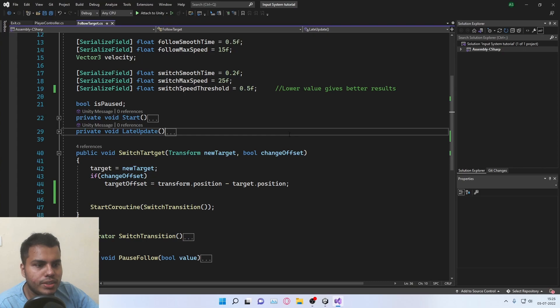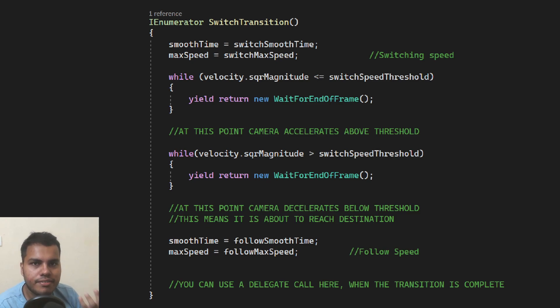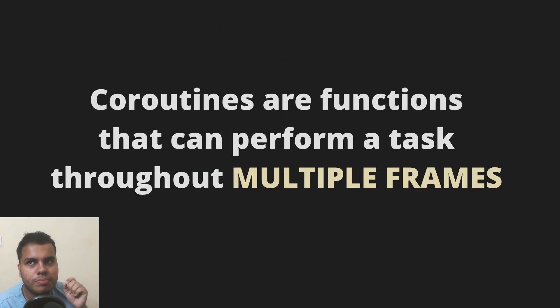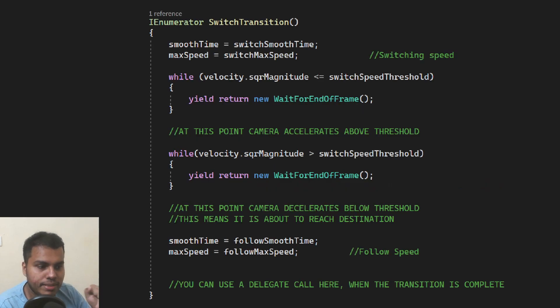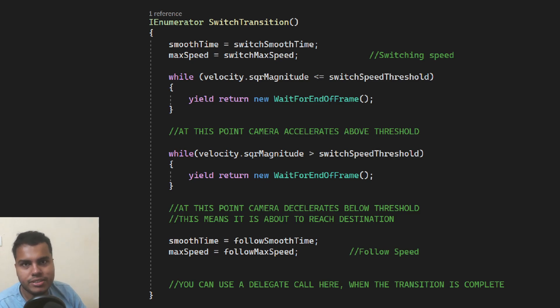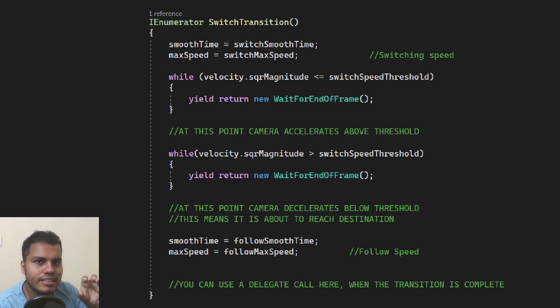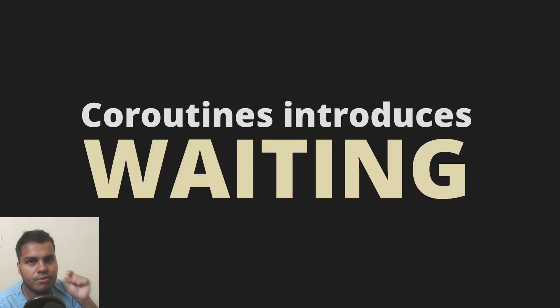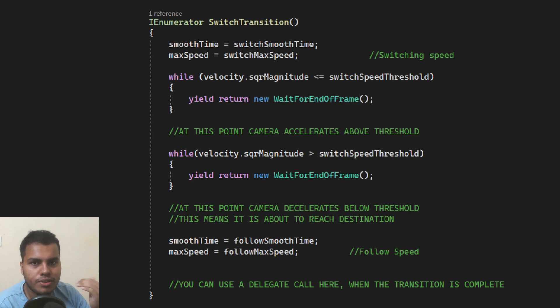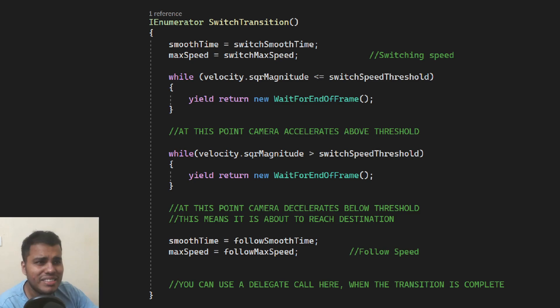And the only other thing that we do is we create a coroutine. A coroutine is simply a function that returns an object of type IEnumerator. And what it is used for is to perform a particular task throughout multiple frames. That means we have a lot of potential for doing complex stuff which would have been impossible to do inside things like update or start or simple normal functions. And since you can do particular tasks across multiple frames, it means it introduces the concept of waiting. This is really powerful because within one function call, you can make the control of your statement wait across multiple frames or time.